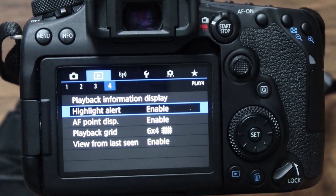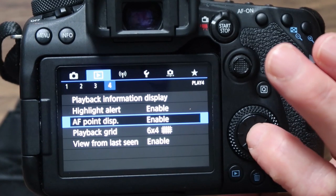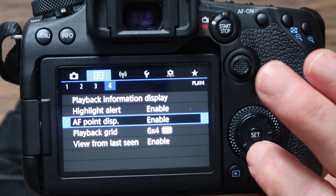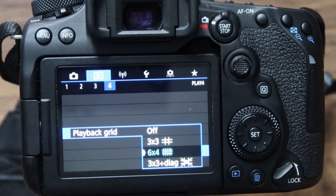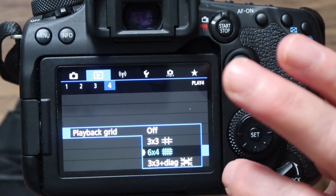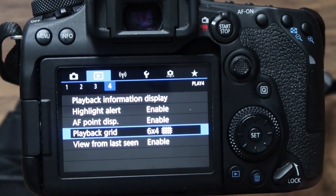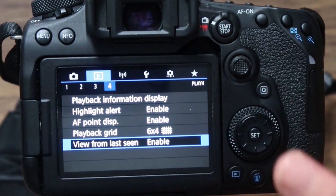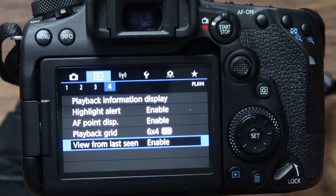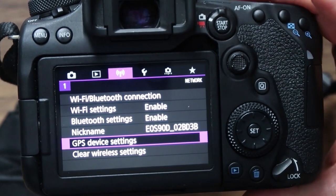Highlight alert — I've got mine enabled. What it does is if part of the image is overexposed — like a white sky or a white dress where you might lose detail — it'll flash on your camera to alert you that you may need to drop the exposure or use a polarizer. You can disable it if you don't want that flashing. The AF point display I've got enabled with a blue six-by-four grid, which helps when photographing buildings to keep horizontal and vertical axes straight. View from last seen means the last image you were looking at will come up first. That covers the Wi-Fi settings coming next.